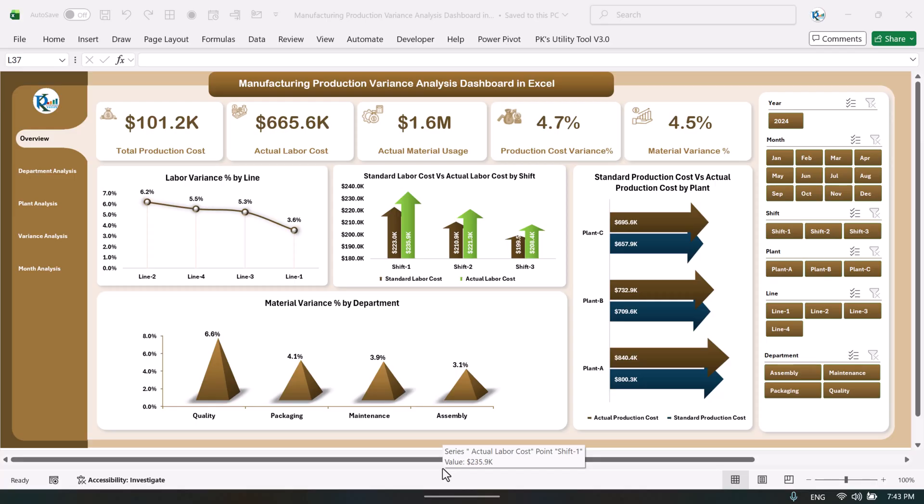Hello friends, welcome back. My name is PK. In this video we will show you how we have created this beautiful manufacturing production variance analysis dashboard in Microsoft Excel. As you are seeing on my screen, this is the overview page.